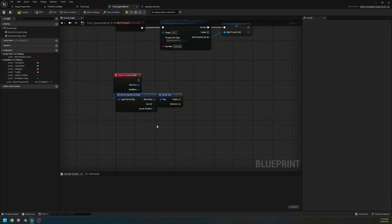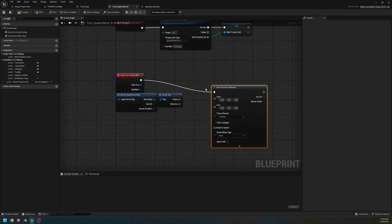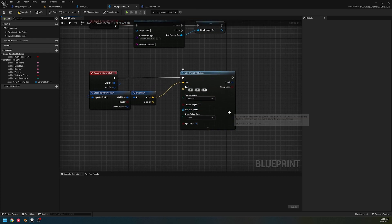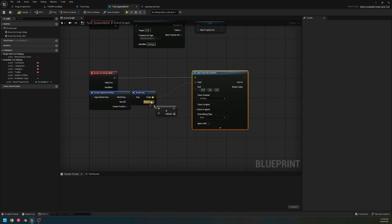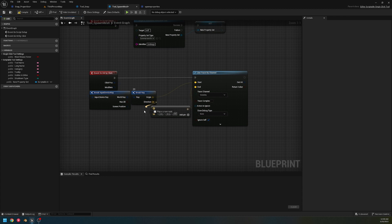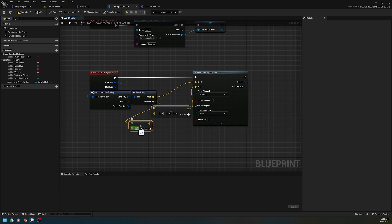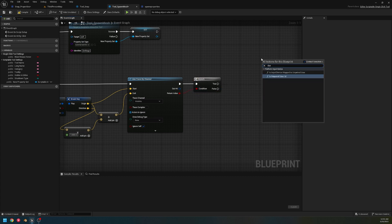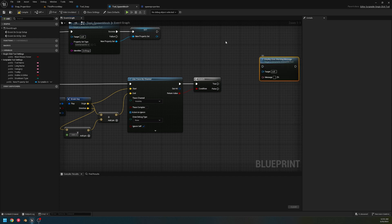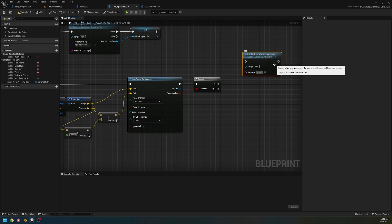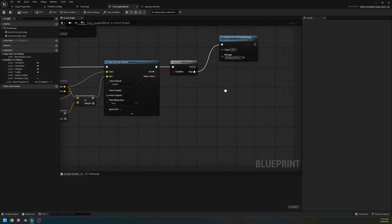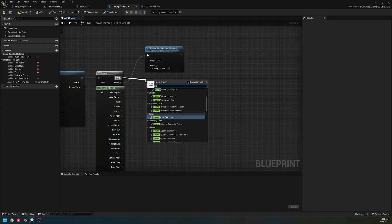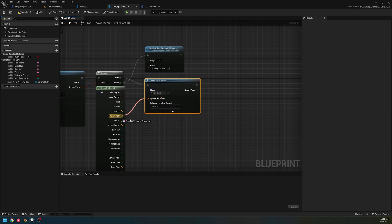On 'Event On Hit,' we're going to use this and create a Line Trace by Channel. Our start is here, and then we add the origin and direction, multiplied by a distance — let's set this to a large number so we always hit something. We create a branch: if we hit something, great; otherwise, display a user warning message saying 'Nothing clicked.' On fail we do that, and on success we continue.